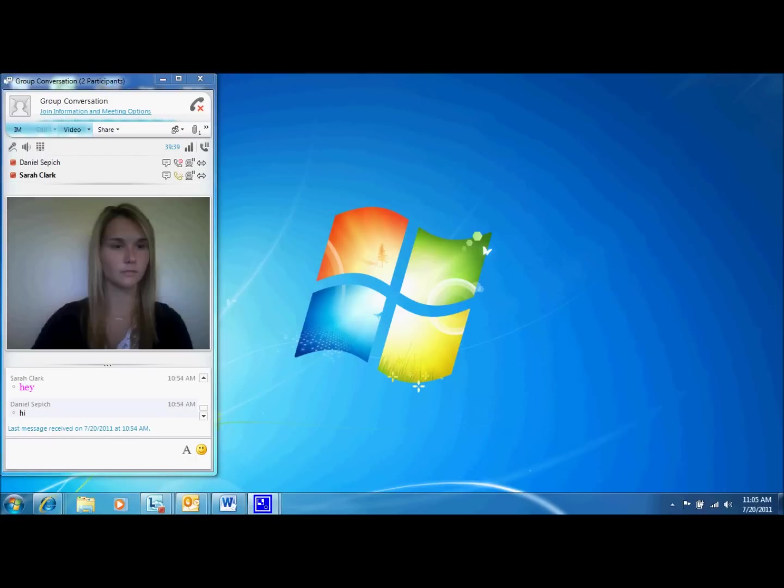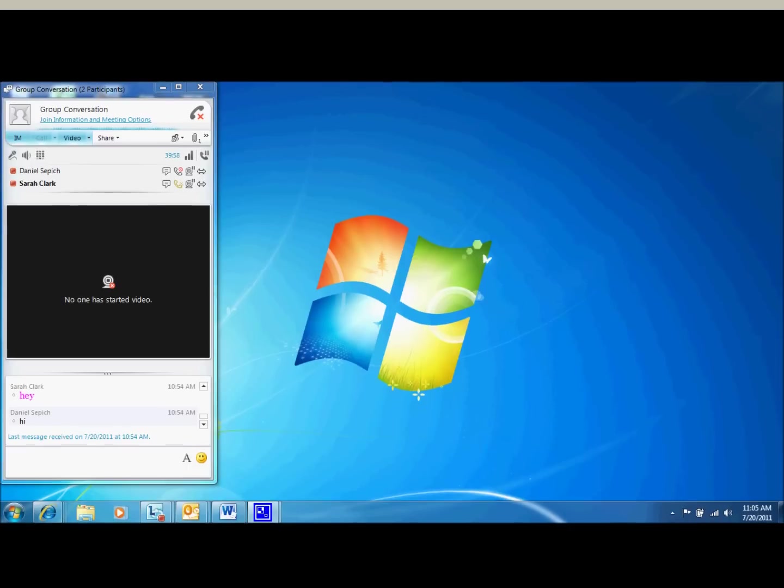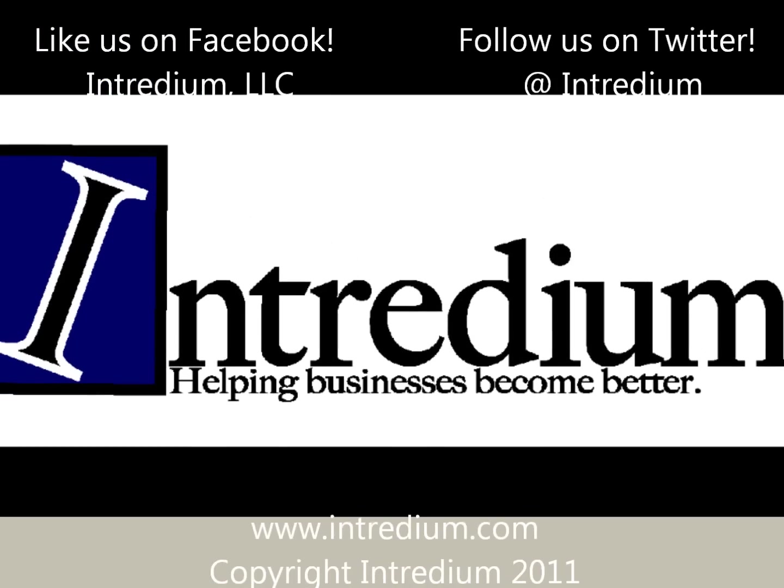So as you can see, Lync Video Chat has several capabilities that can be useful to you every day. That is all I have to show for today. If you would like to learn more about Microsoft Lync or any other Office 365 product, check out our Facebook and Twitter pages and visit our channel here on YouTube. Thanks for watching and I hope this tutorial was useful. See you soon!